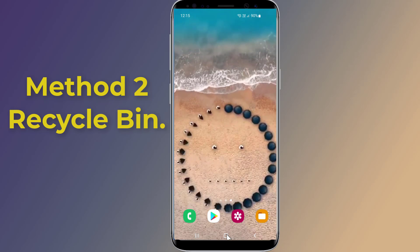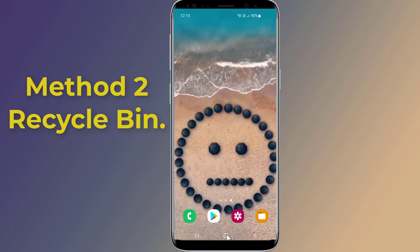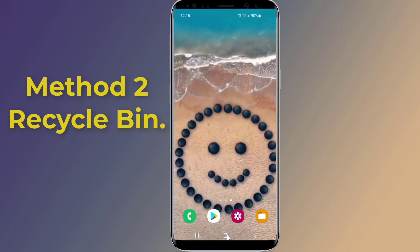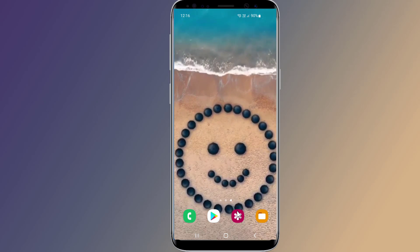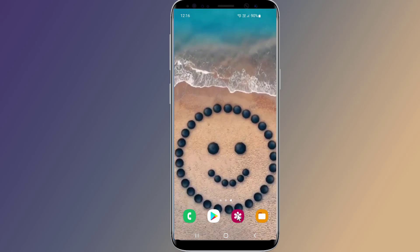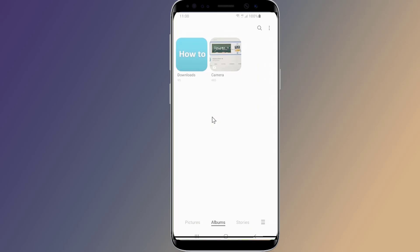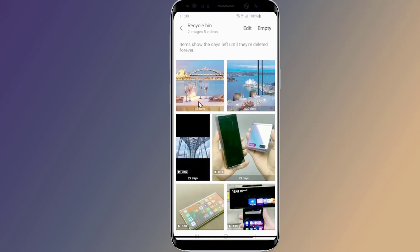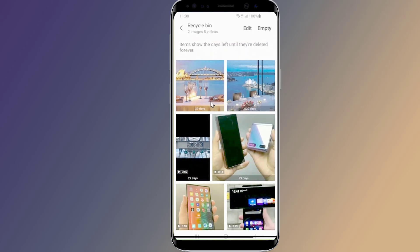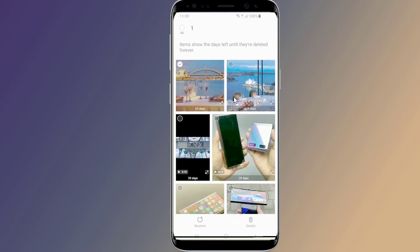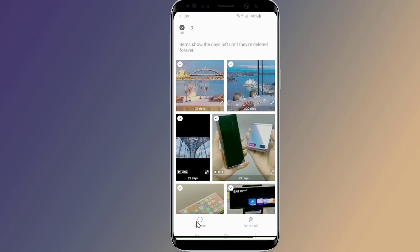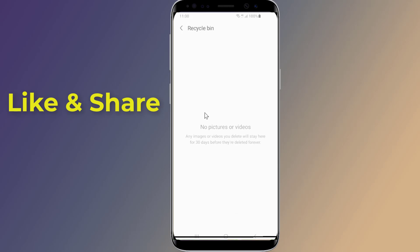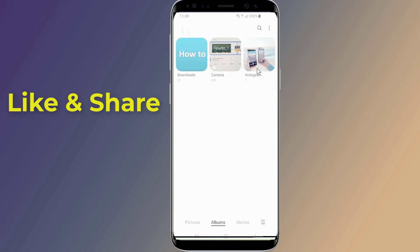Method 2: Recycle Bin. Restore deleted photos on Android from Recently Deleted. All photos you delete from the Gallery app will be kept in the Recently Deleted folder for a period of time, generally up to 30 days. Open the Gallery app and tap Albums on the bottom right corner. Tap the three-dot option, then tap Recycle Bin. You will see all your recently deleted photos and videos. Tap and hold a photo or video you want to recover, select other items, then tap Restore.